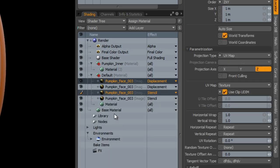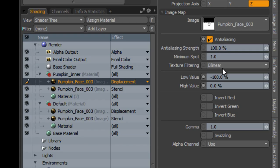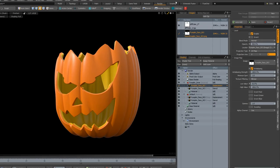Duplicate the stencil and displacement map and drag them into the new material. Change the low value to zero and the high value to 100% for the new displacement.